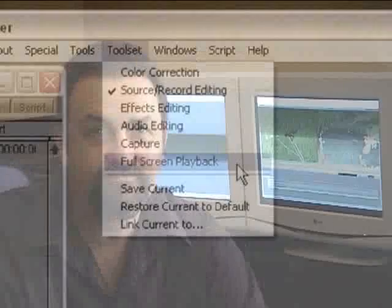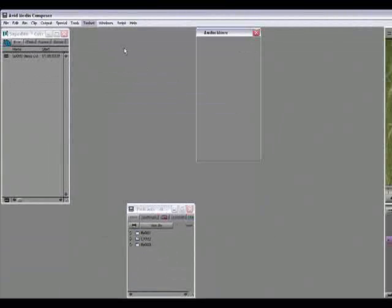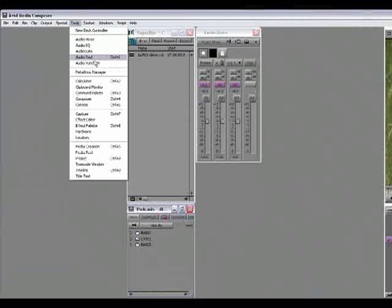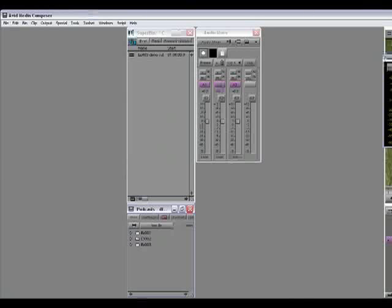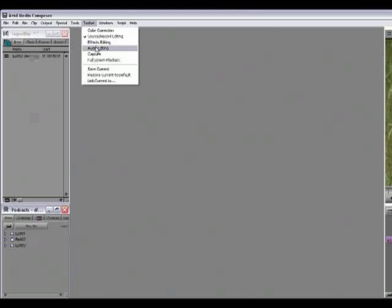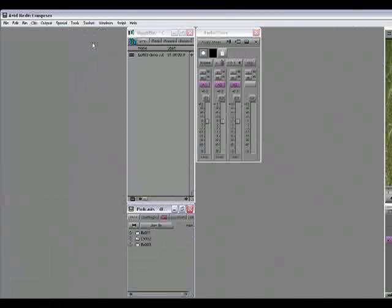Now you can make a change to a toolset at any time, but if you do make a change, you have to tell the system to remember that change, or that change will be lost if you switch to a different toolset. So say I just switch to the Audio Editing toolset. You can see here that this toolset doesn't ordinarily open up the Audio Tool, so I'm going to open that up myself from the Tools menu. Now if I switch back to Source Record Editing and then back to Audio Editing, you'll notice that the system will not open the Audio Tool because I didn't save the change.